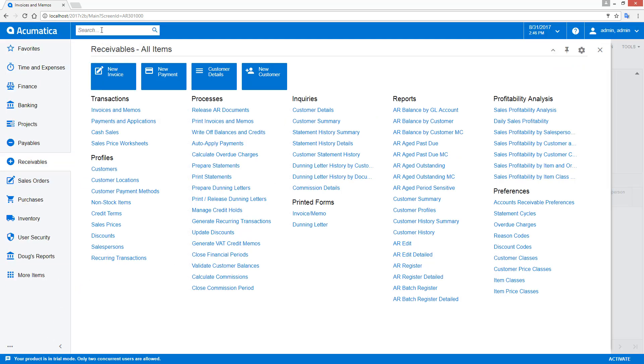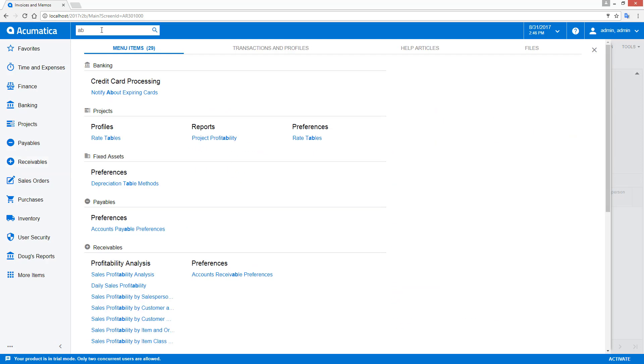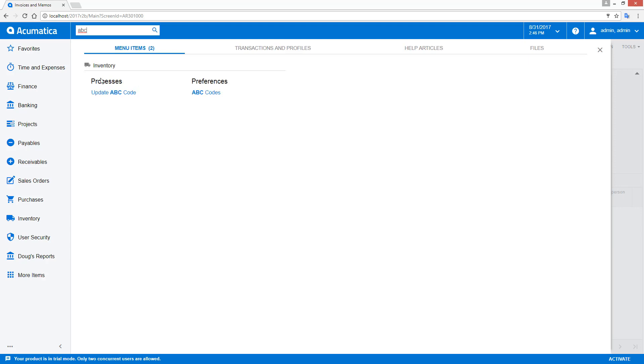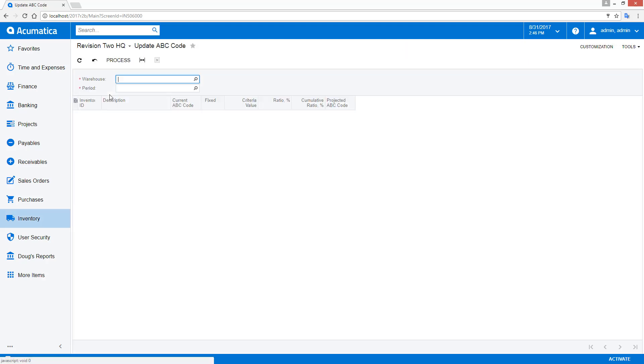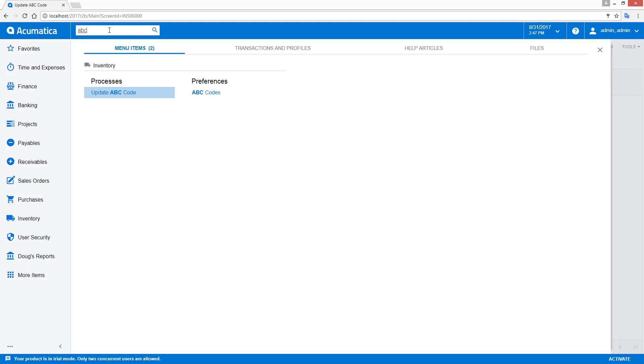The search bar at the top of the screen has also been improved. I can start typing and immediately all screens with that information become available. If I need to narrow my entry, I continue typing and I can with one click navigate to any screen.